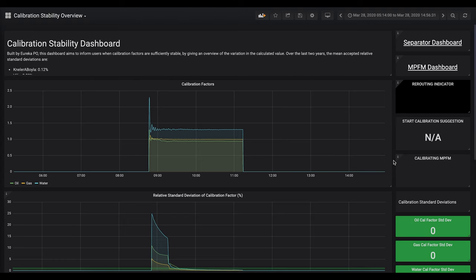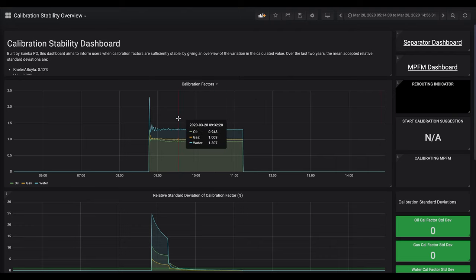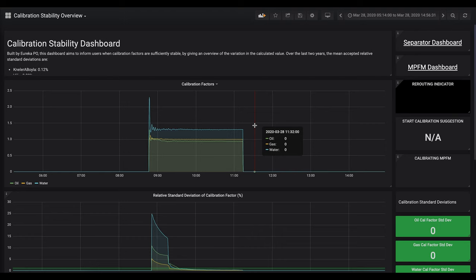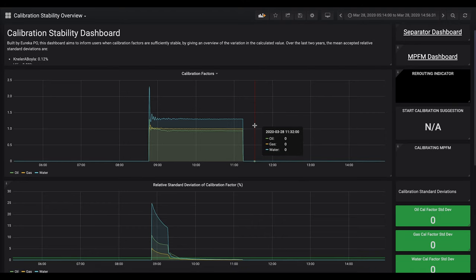This is the main dashboard that the operator will use when they're using our solution. At the top you can see the calibration factors for oil, gas, and water. These are found by integrating what's measured out of the separator versus what's measured by the multi-phase flow meters. These are what we want to be stable so that they can end the calibration.